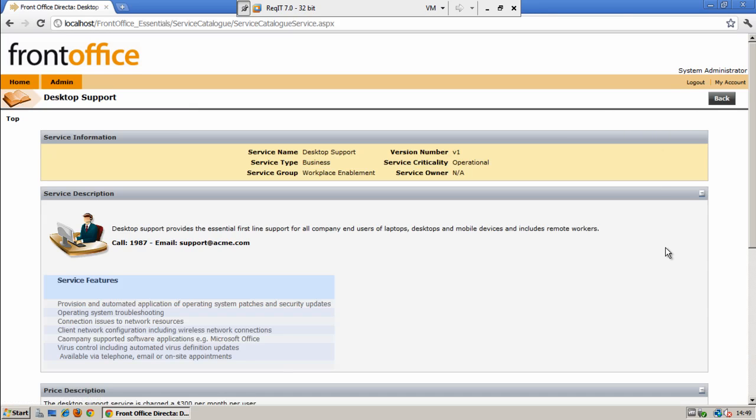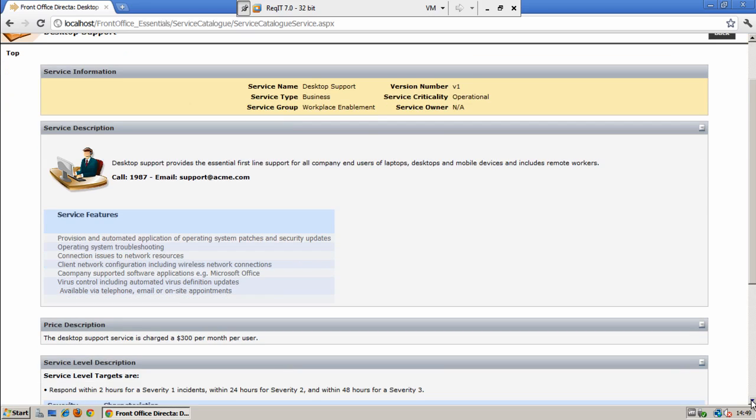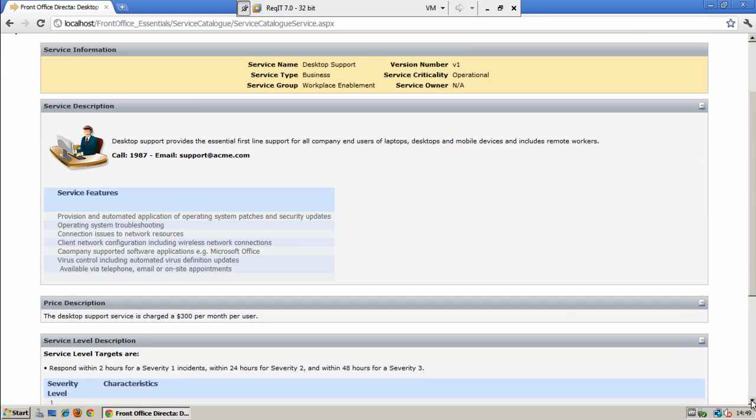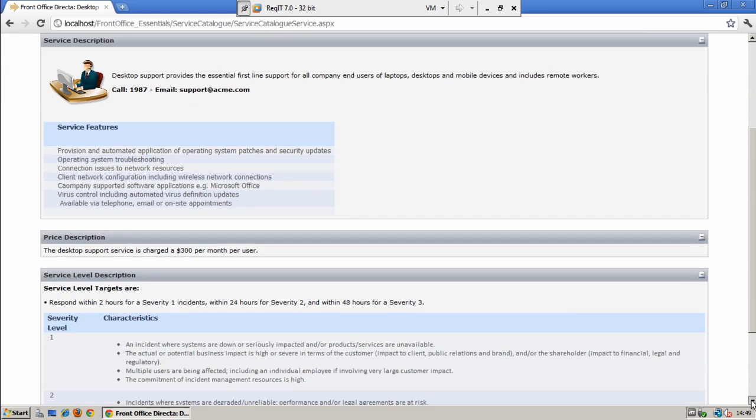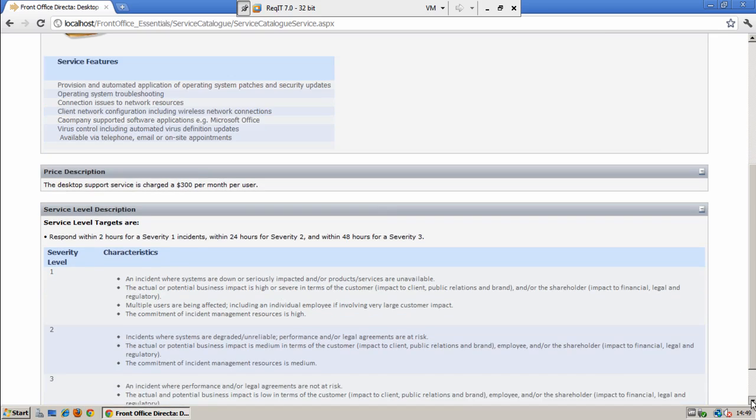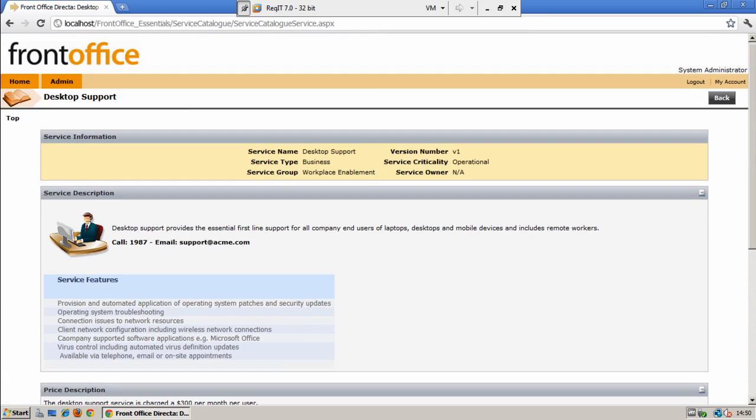Each service has full version control. A service can be given service description details including images and links to other systems as required, pricing descriptions and service level descriptions if you need to.